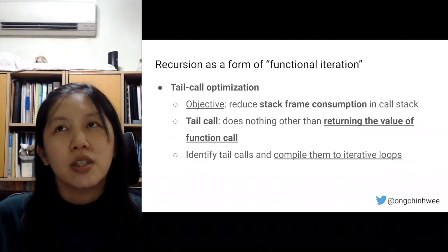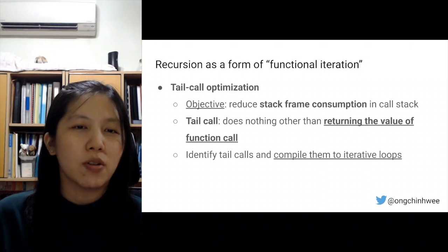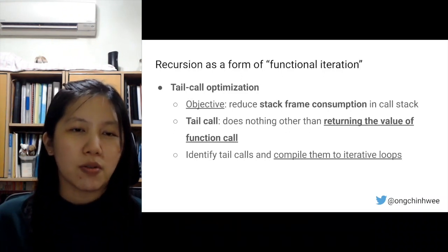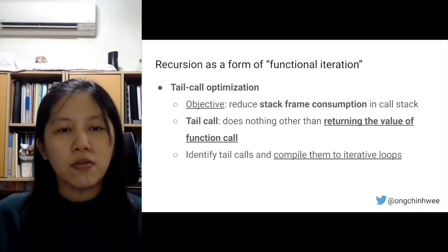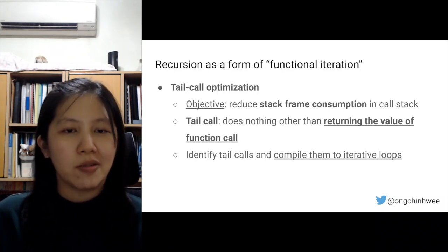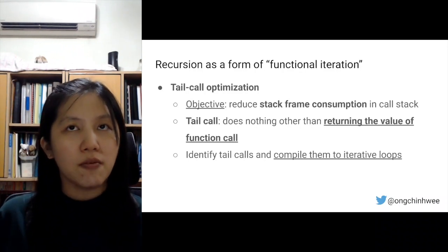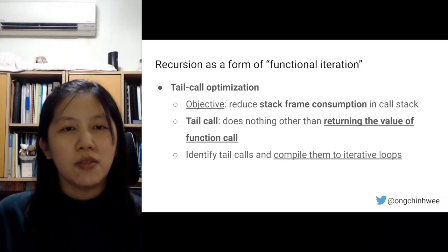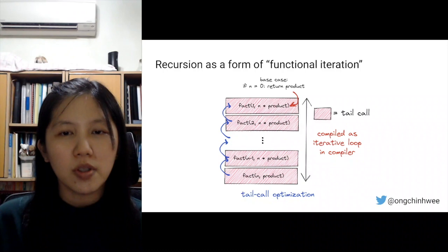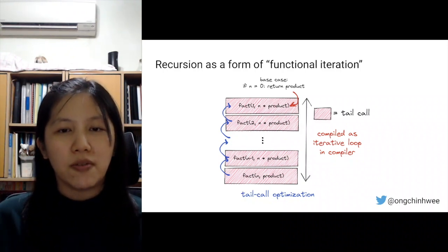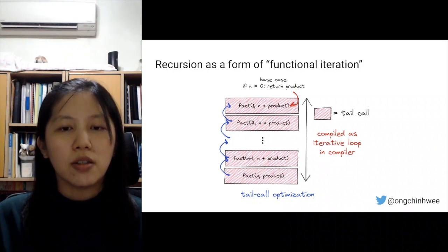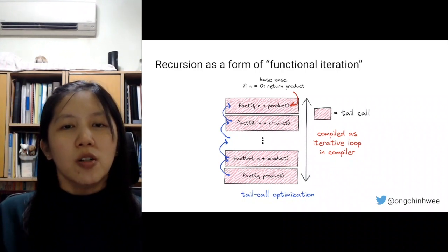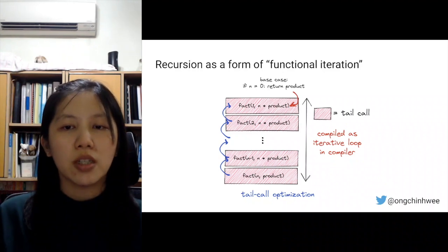To overcome this challenge, functional programming uses tail call optimization to reduce stack frame consumption in a call stack. A tail call does nothing other than return the value of the function call. With tail call optimization, we identify tail calls and compile them to iterative loops. This is the case for Scala; for Python, tail call optimization is not supported and must be implemented manually. Illustrated here, we have factorial as a tail call, and all those stacked tail calls can be compiled as an iterative loop in the compiler.